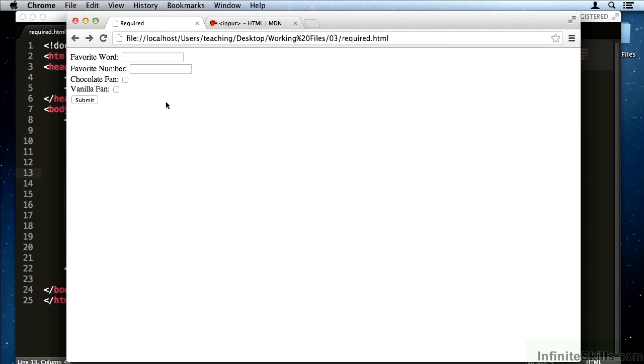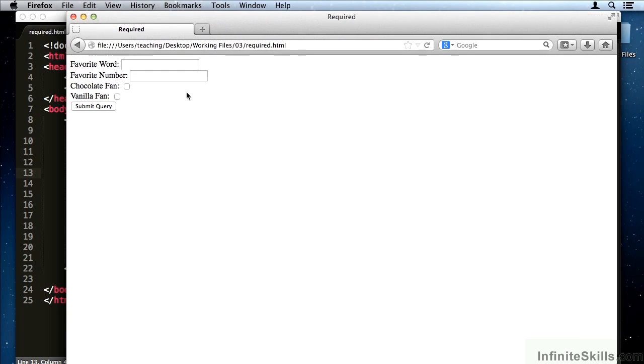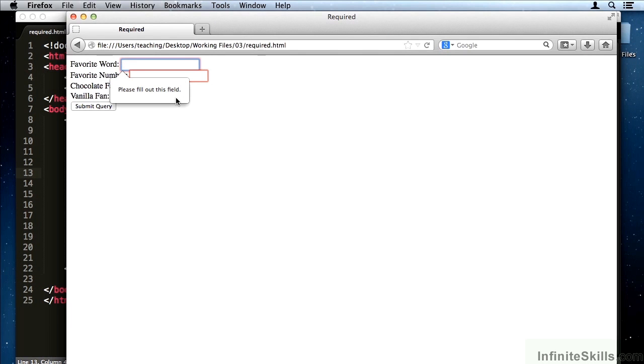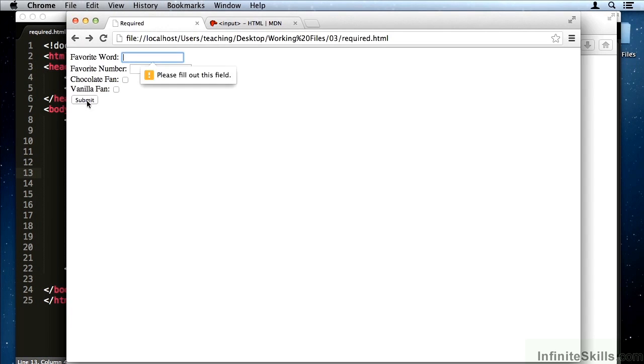Something that's particularly interesting about this is that it looks different in different browsers. If I submit this form in Firefox, you'll notice all of the different required fields are highlighted in red, and it comes up with this gray dialog. Once again, Chrome looks like this.